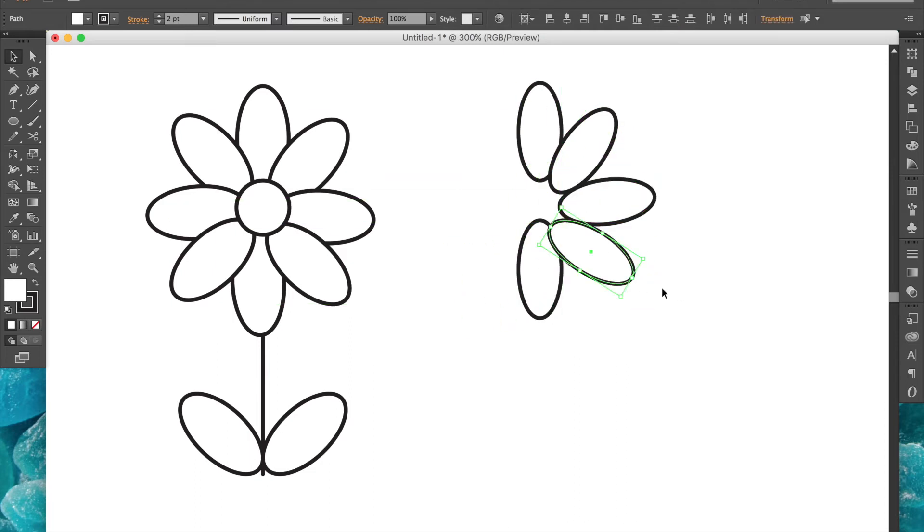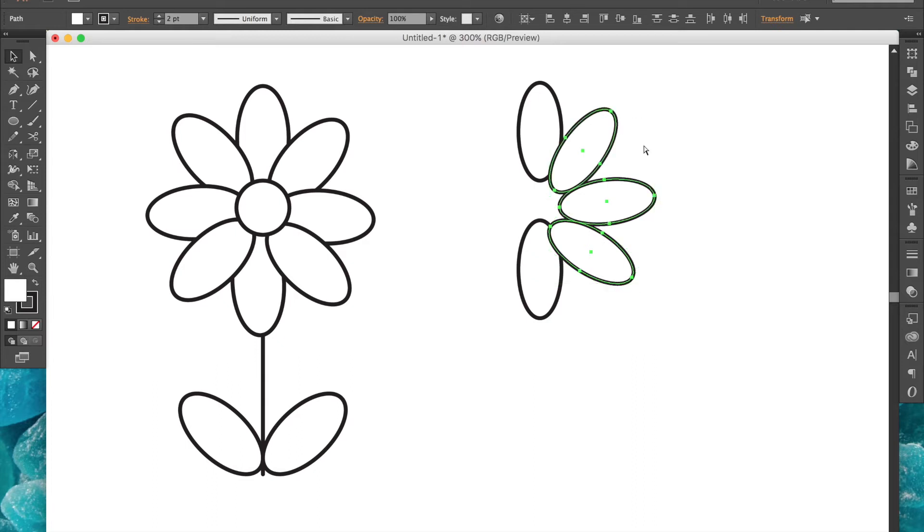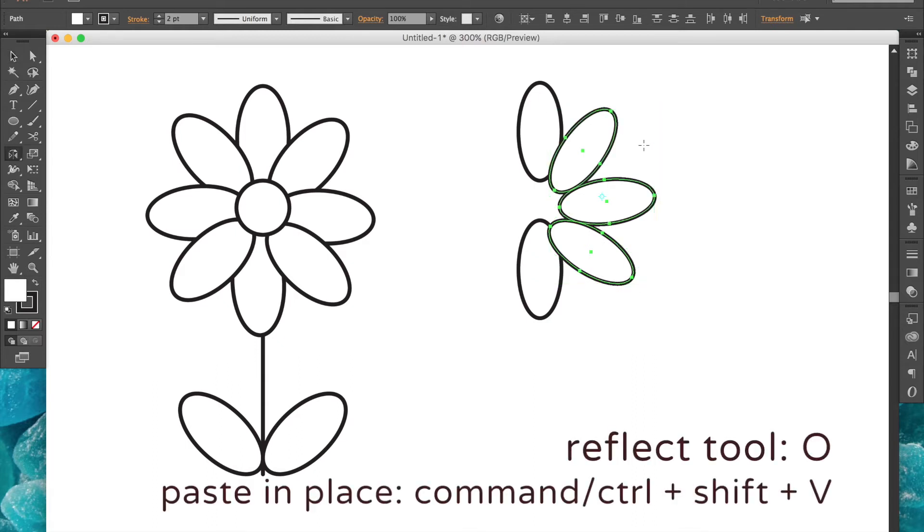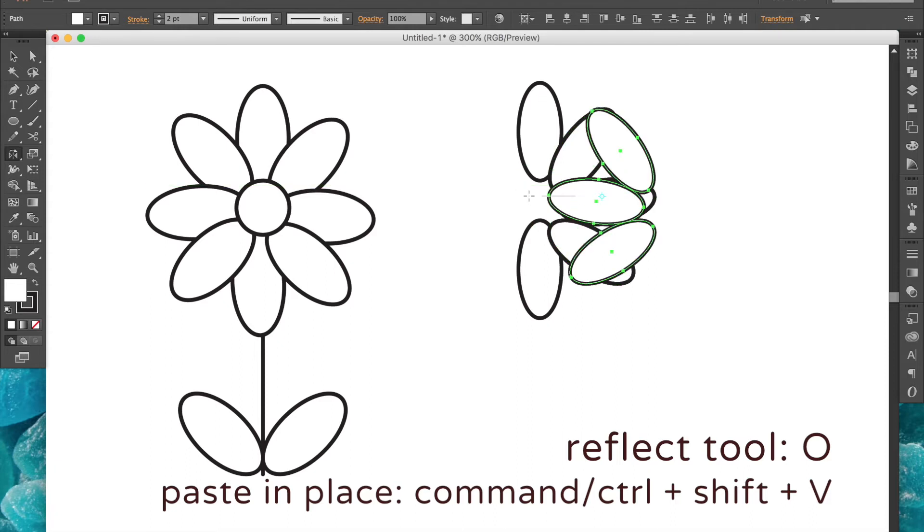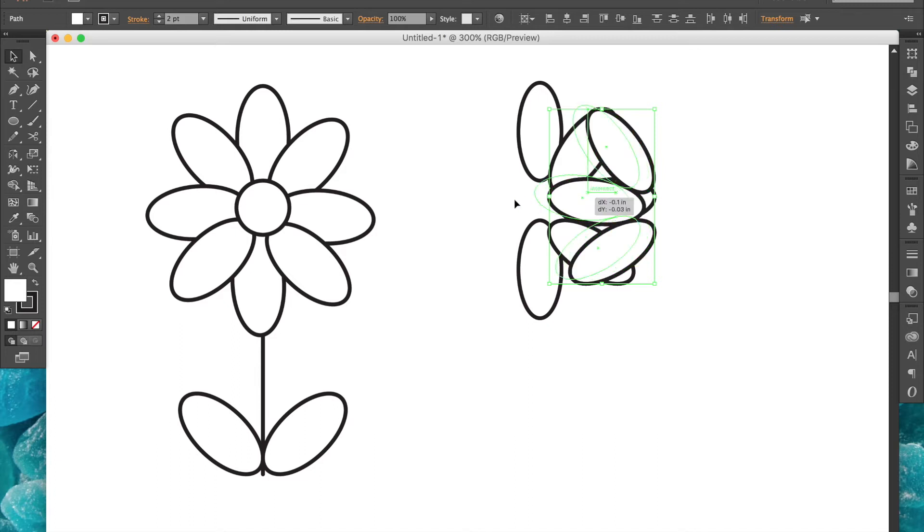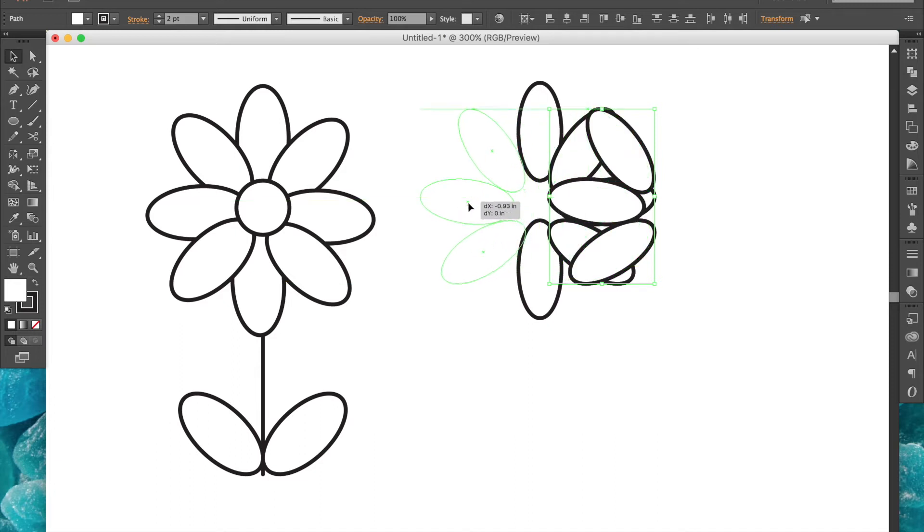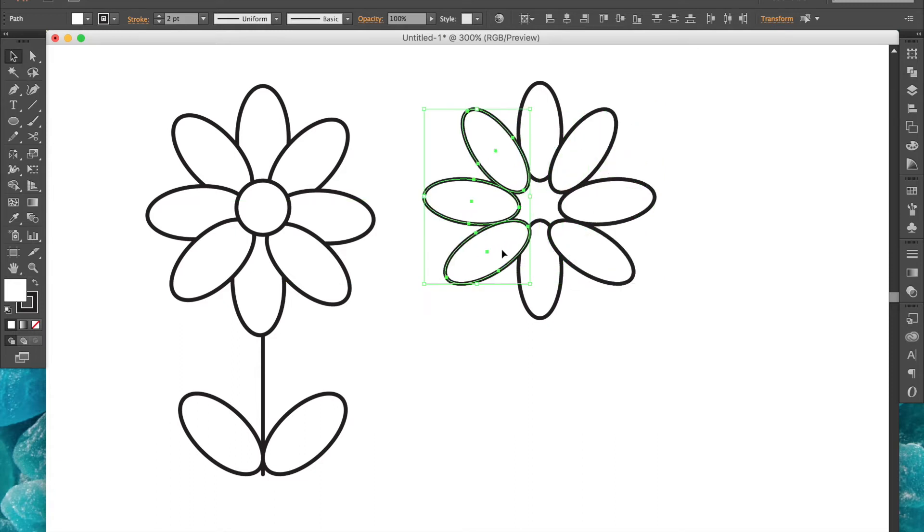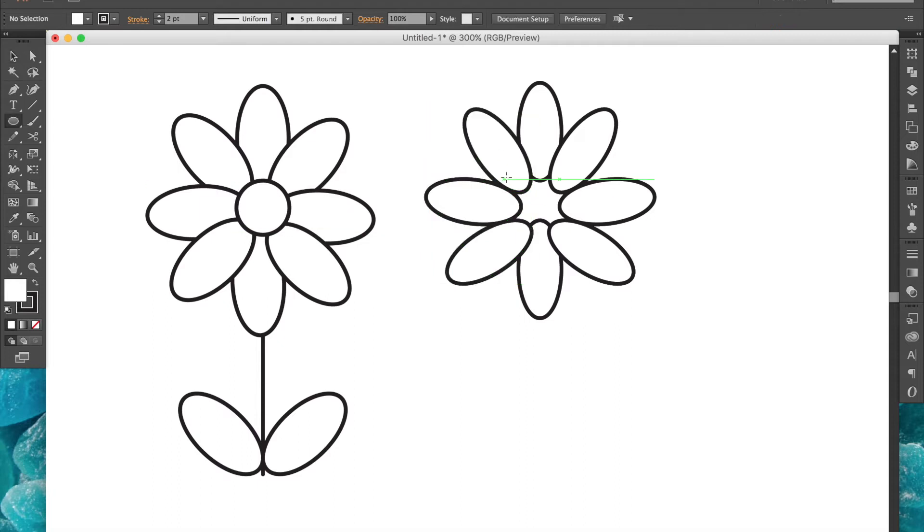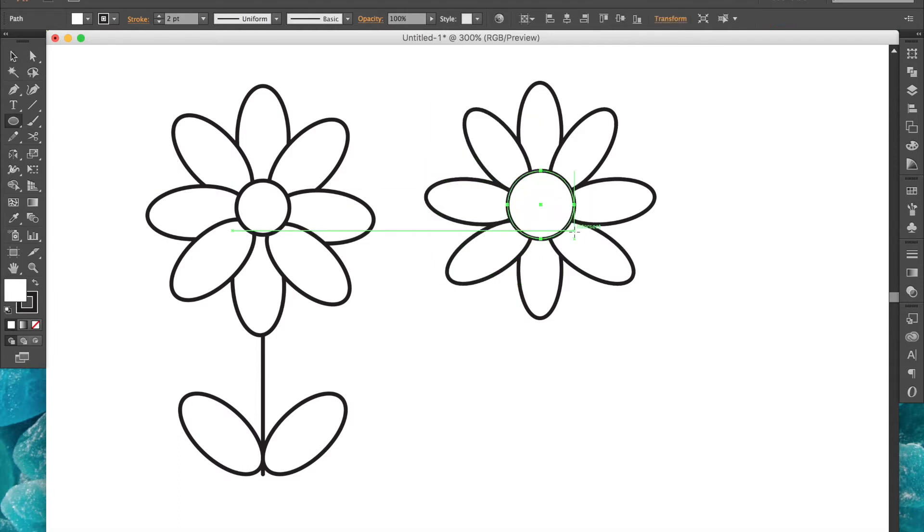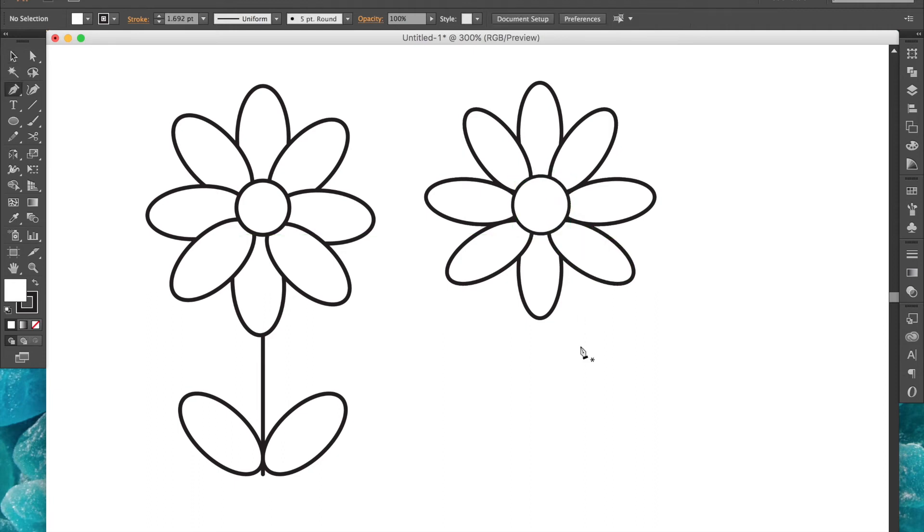To finish the other side, we can just select these petals by clicking and dragging over them with the selection tool, then copy and paste on top, select the reflect tool, and hold shift to constrain the movements as you click and drag until you get the right angle. And now we can just put them on the other side to finish our circle of petals. Select the ellipse tool again and hold shift to create a perfect circle in the middle of our petals.